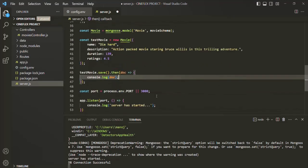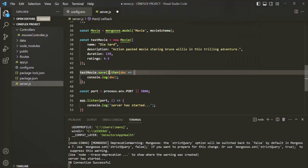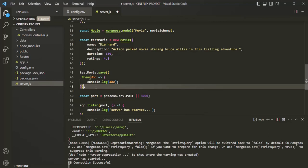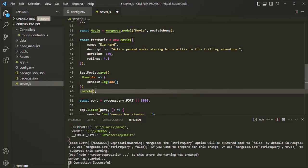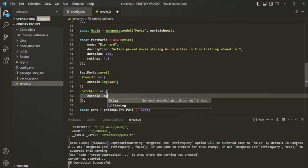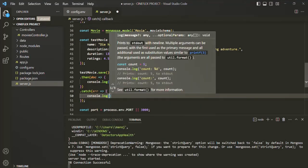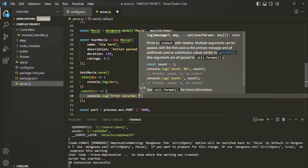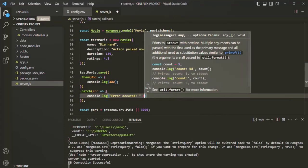But let's say for some reason that document is not saved in the database — in that case, some error will occur. We can catch that error using the catch method. This catch method also takes a callback function; that callback function will receive the error object. We simply want to log the error message, so let's say console.log 'error occurred' and then log the error using this error parameter.